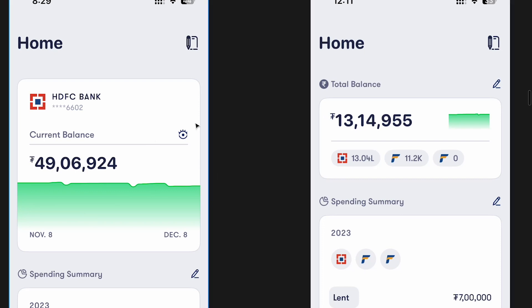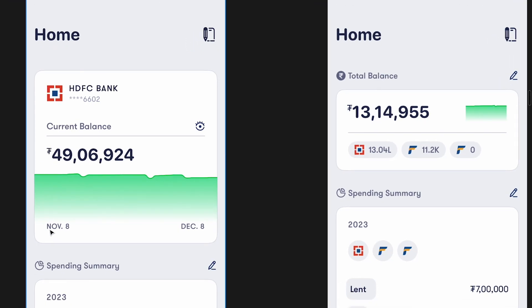Let's start questioning things one by one. Do we actually need to see this graph showing November 8th to December 8th? Essentially, it doesn't make a lot of sense — those time periods are not relevant. You have the current balance, which is the balance as of that particular second, so showing a monthly graph is not really that helpful. When people land here, all they want is the current balance.